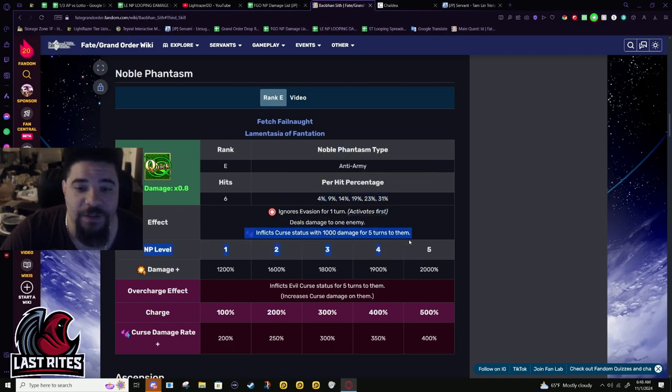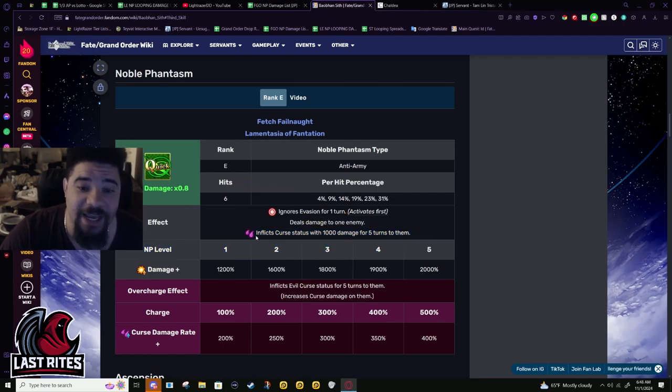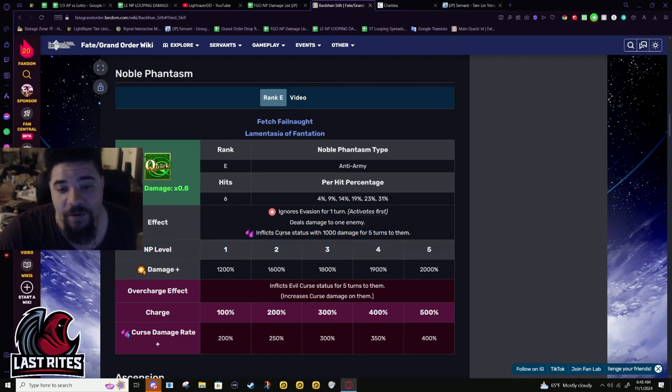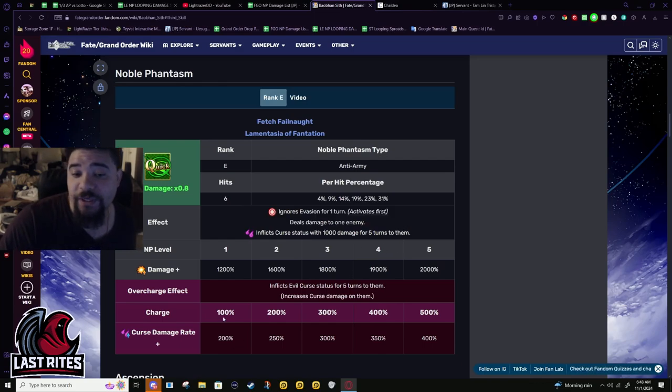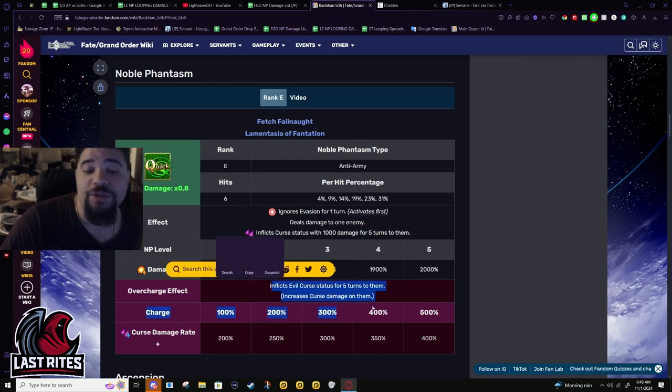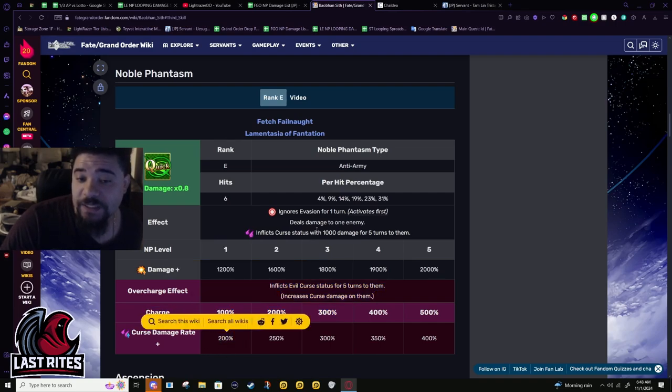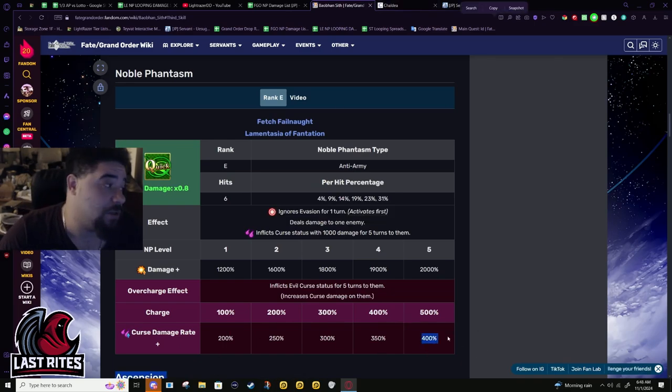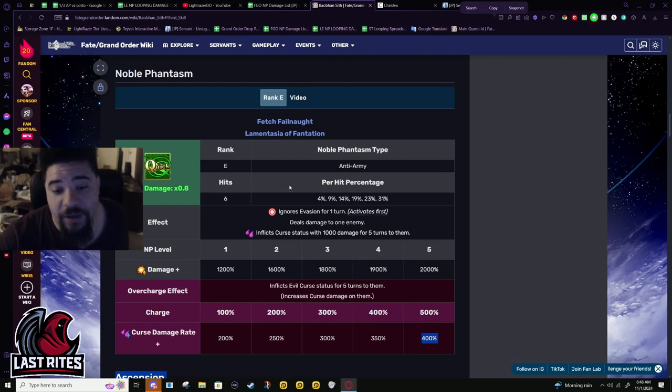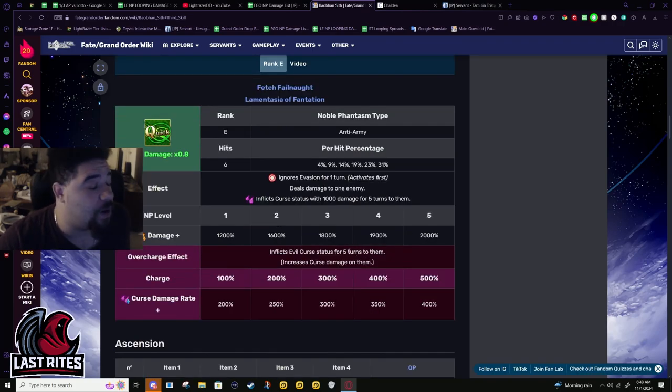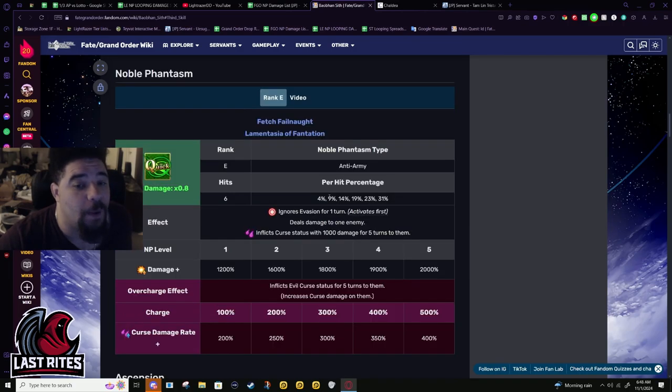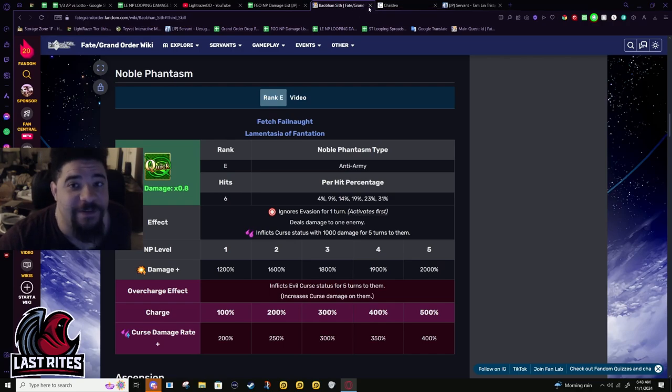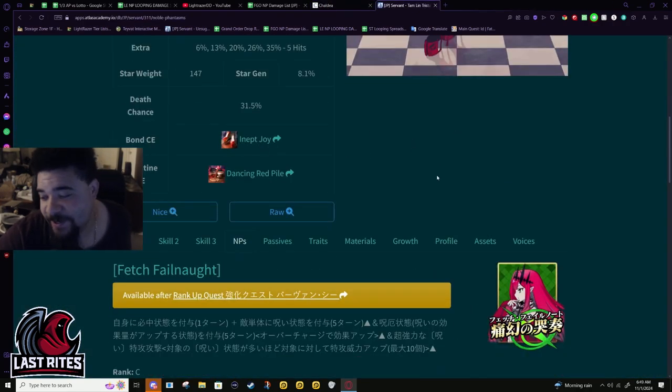This is what the NP was before: six hits, single target quick, ignores evasion, damage to one enemy, inflicts curse after damage. There's a reason I'm prioritizing saying after damage. 1,000 curse for five turns - awesome, this is a really long sticking DoT. Even better, she inflicts evil curse on them which amps the curse damage up, so 200% means this does 3,000 damage. And she can just keep spamming her NP. If you get higher overcharge, curse does five times damage.